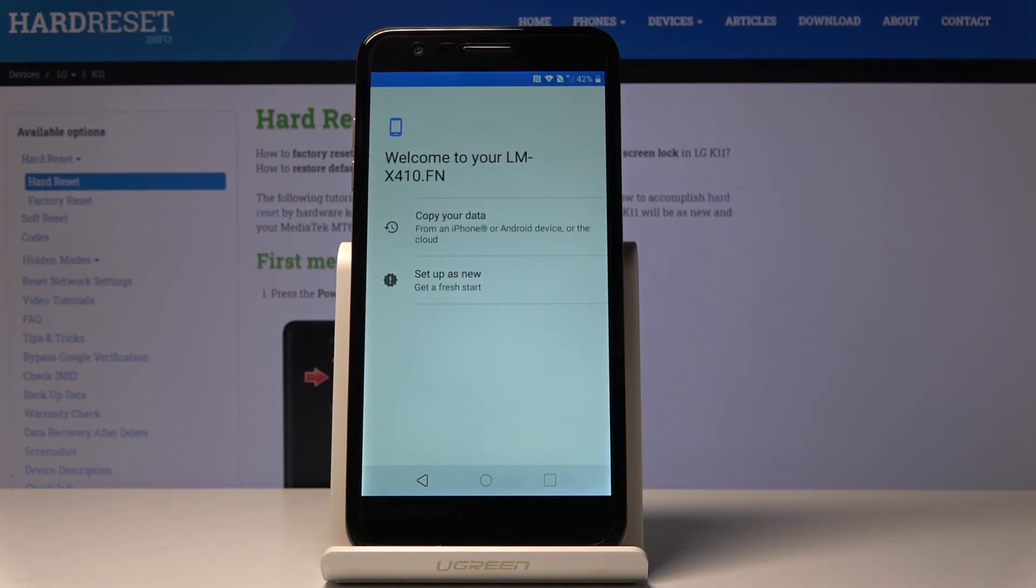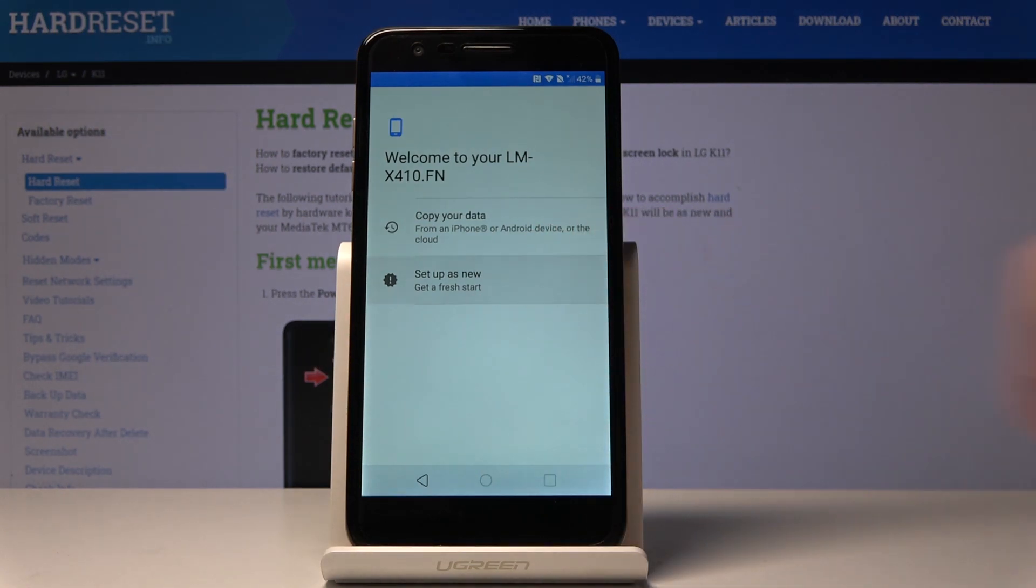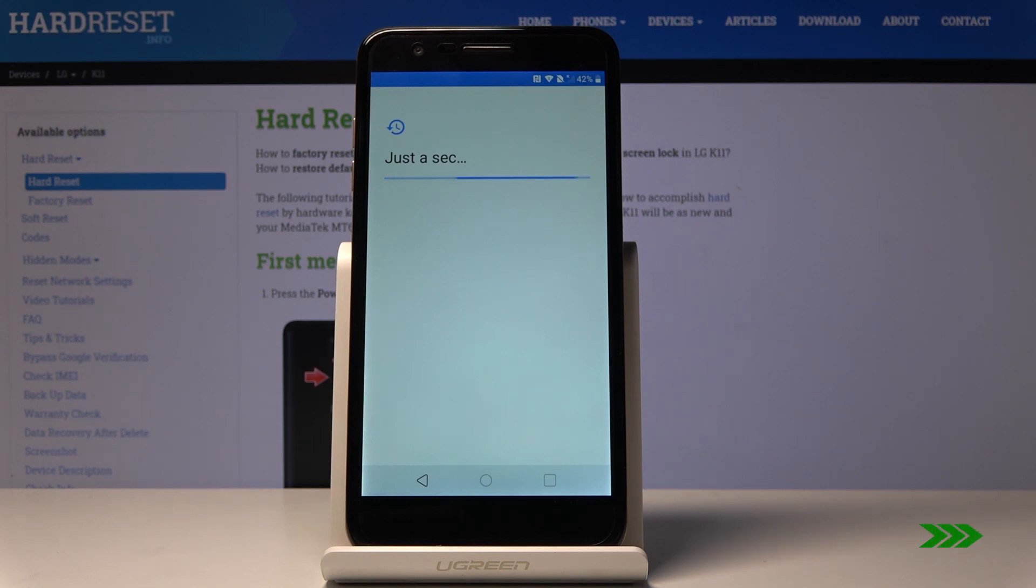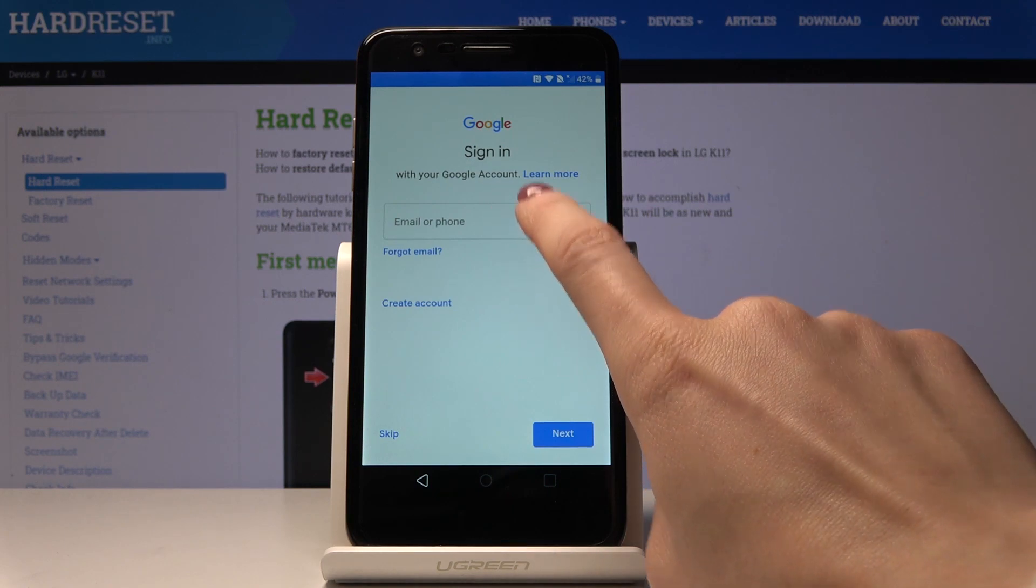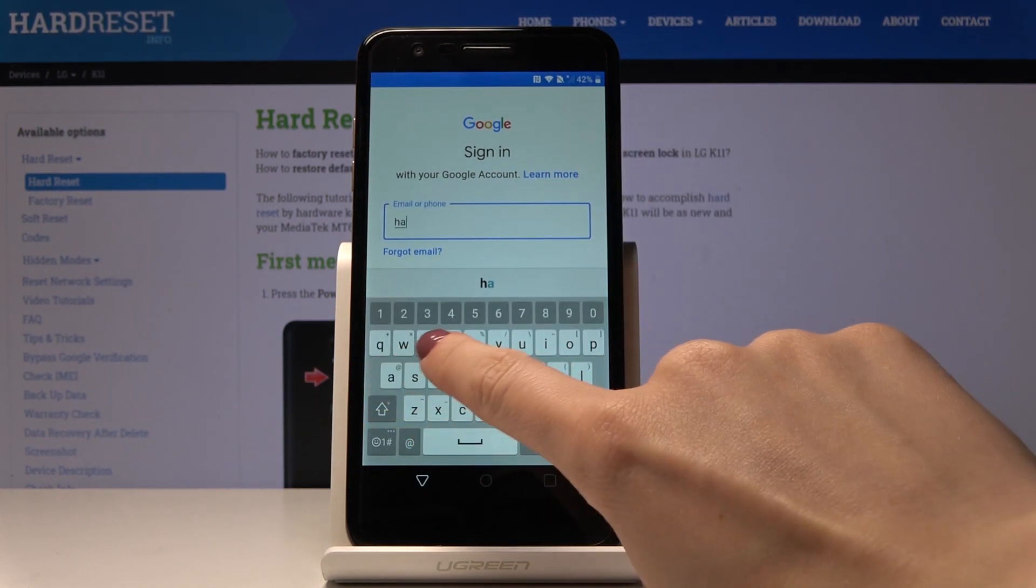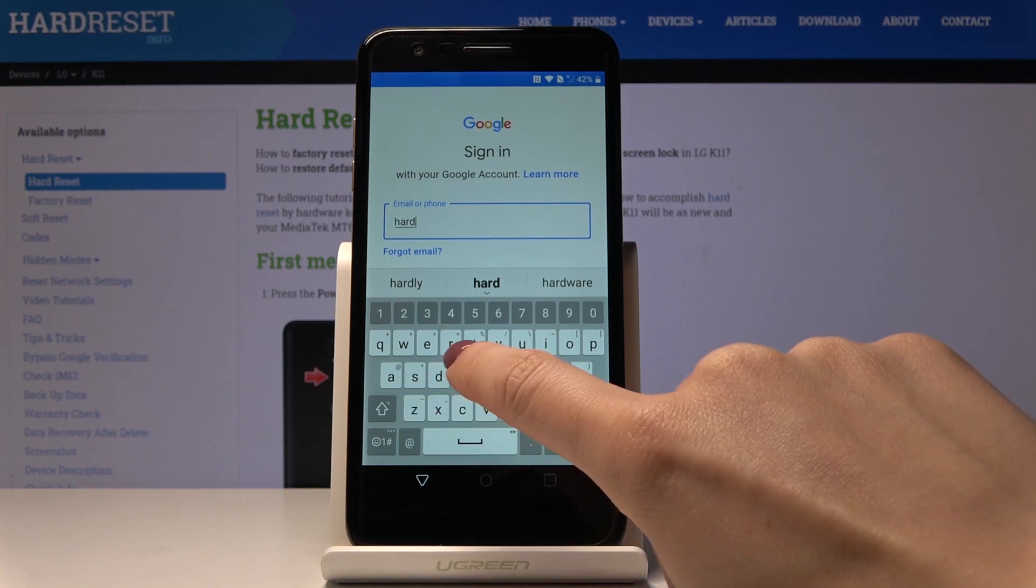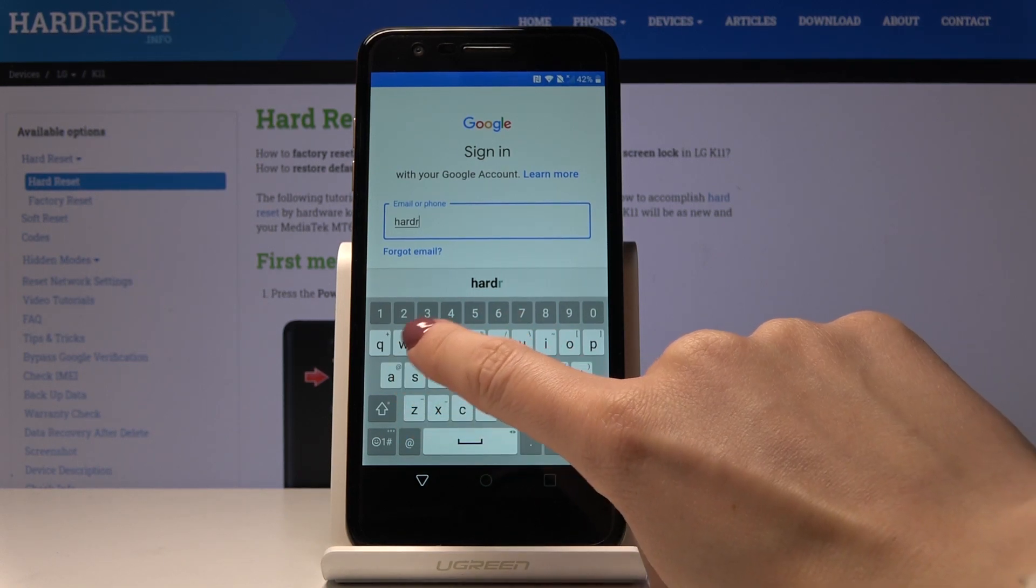Now you can copy data from your previous phone if you want to, but I will skip it for now and set it up as brand new. Let me enter my Google account. You can also login first or you can skip this step, but it's a very useful one.